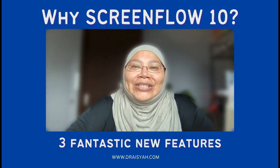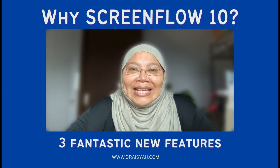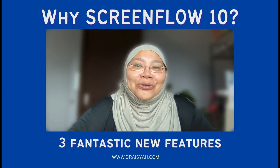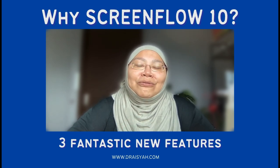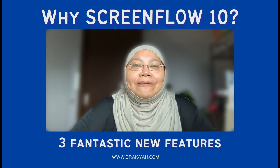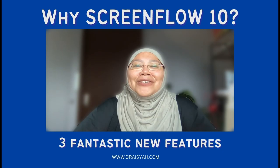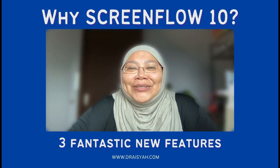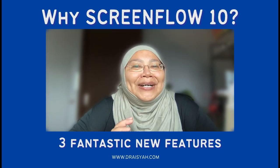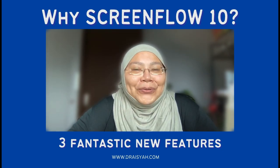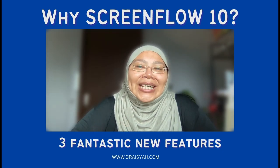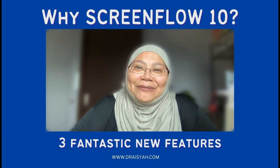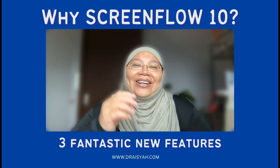So I'm quite excited to see the release of the video background removal in ScreenFlow 10. Also in this video, I'm giving you a glimpse of my workflow in producing a teaching video in ScreenFlow. Okay, so let's take a look.